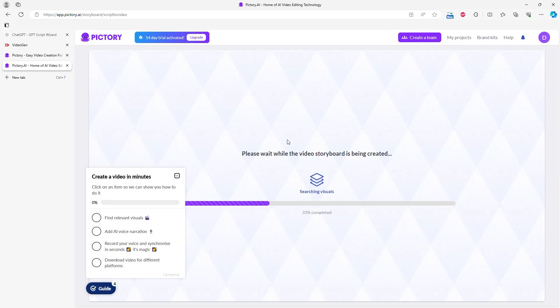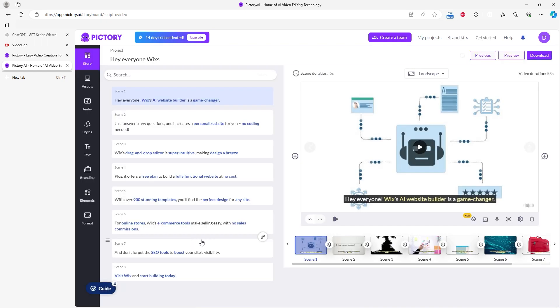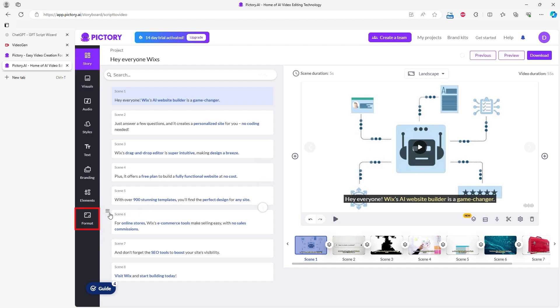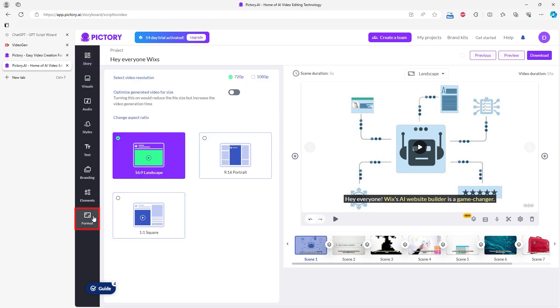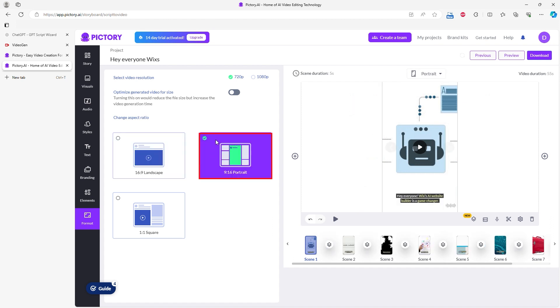When the video is generated, you can edit it further by changing scenes, text, audio, music, etc. The main menu is on the left side. I first changed the video format because, as I mentioned, I am making a video for YouTube Shorts and TikTok, which requires a vertical 9:16 video.